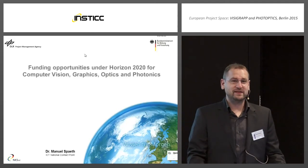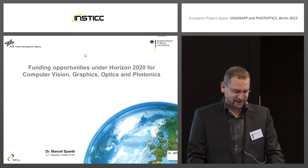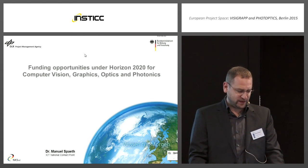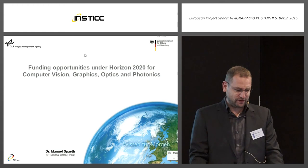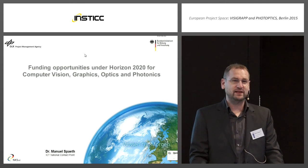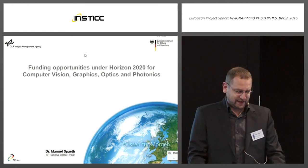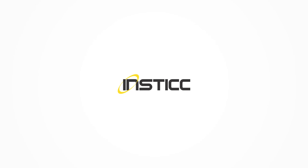Good morning, ladies and gentlemen. As I said before, my name is Manuel Spaff. I'm from the ICT National Contact Point, which is located at the German Aerospace Center in Cologne, and I will give a brief introduction into Horizon 2020 and the ICT, especially the photonics.